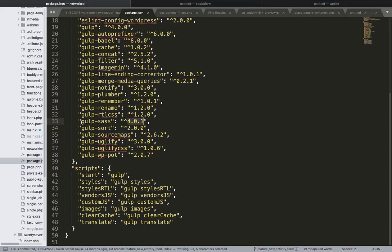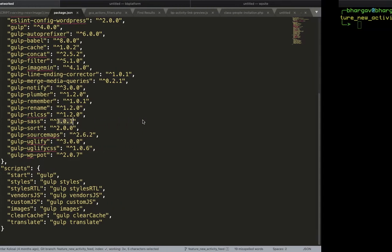If you are having that issue, try to change the version to 3.0.1. Make sure you do this only when you have this issue, otherwise it's okay. Once you change it to 3.0.1, navigate to your project repository.